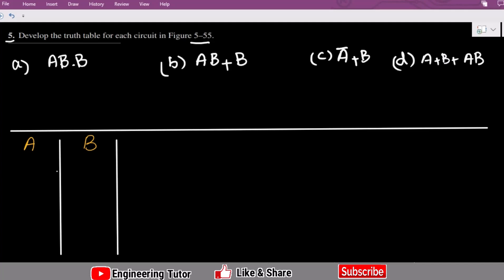Initially we will consider all the circuits in which the inputs are 2, which are A and B. Let me use them here. These are basically the expressions which we had — these are A, B, C, and D.